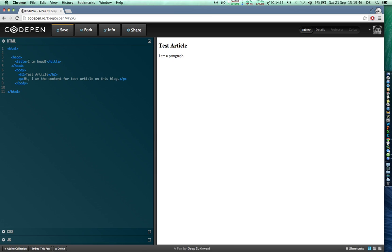You can see how the heading completely stands out of the actual content which is in paragraph tags. Keep in notice that everything has its own opening tag and closing tag.